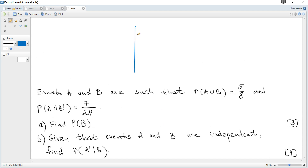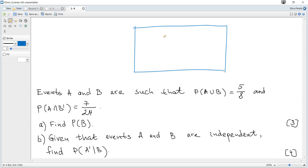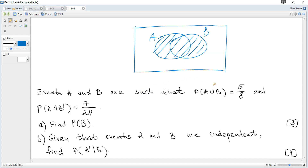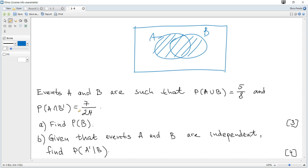It will be useful to consider a Venn diagram. The region A or B is within or inside circles A or B. The region A and not B means A only — that region. The circle B represents B, and it is clear that the probability of B equals the probability of A or B minus the probability of A only, which is the probability of A and not B.